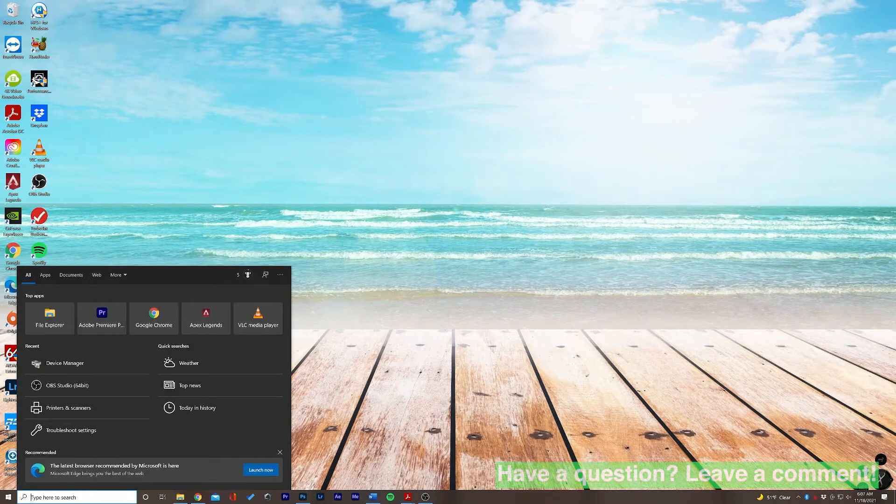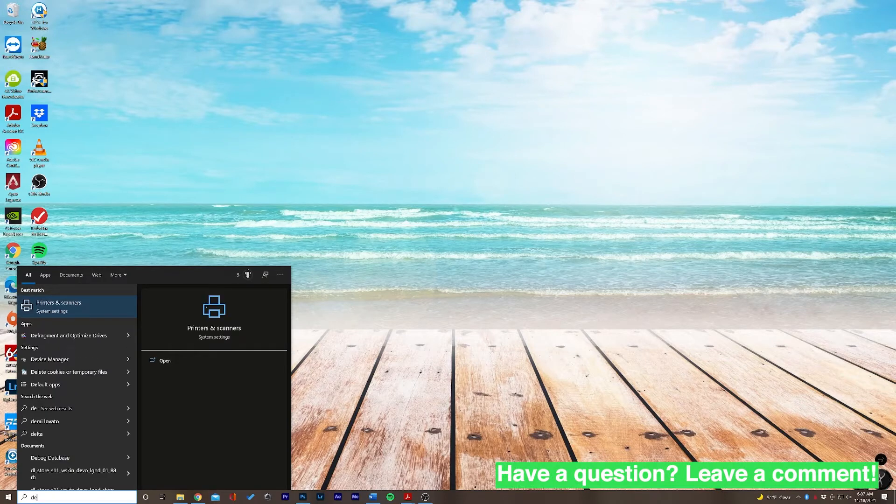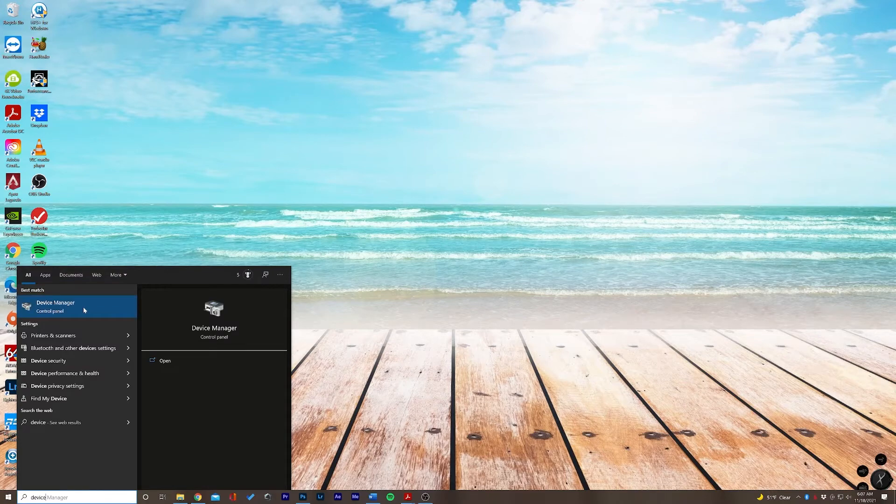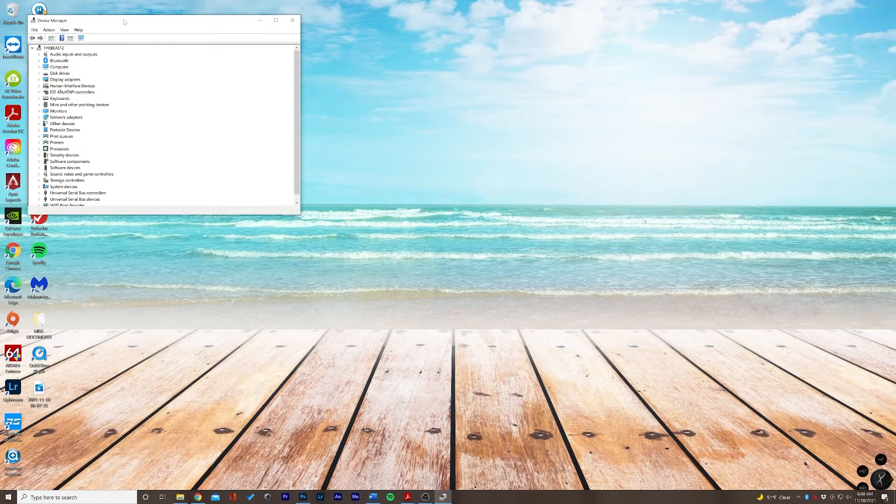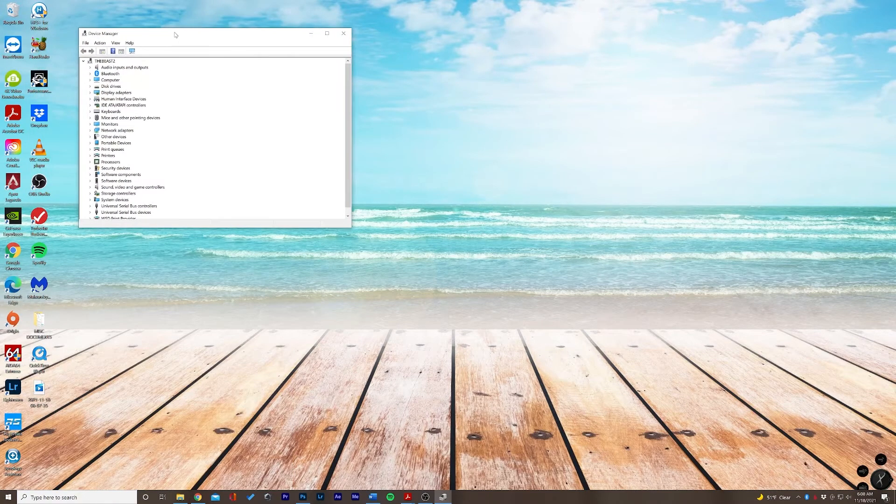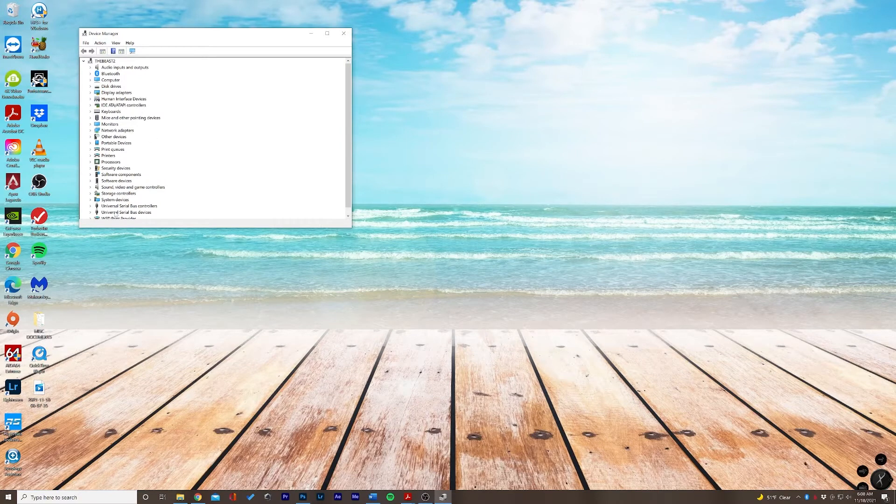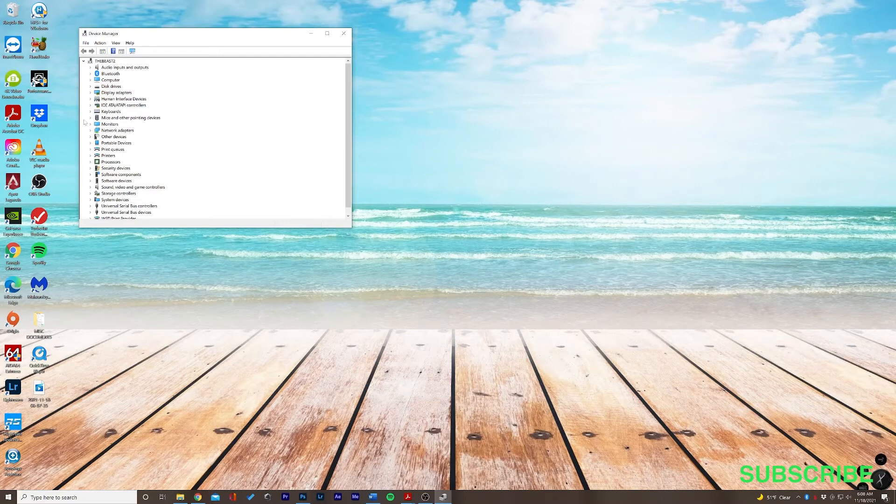There we go, I've got it already pulled up here. So here's our Device Manager window and as you can see there's no indication that a USB camera is plugged in.